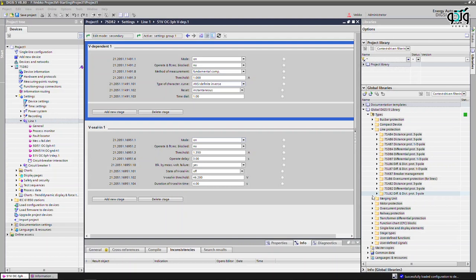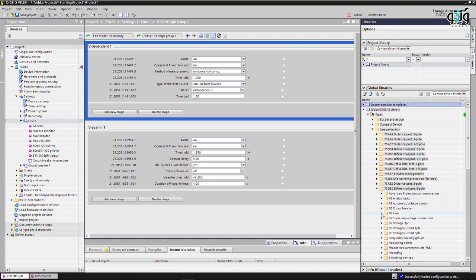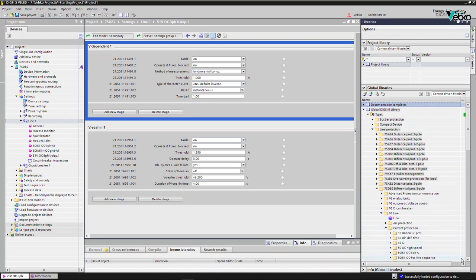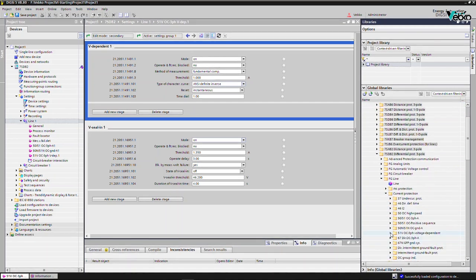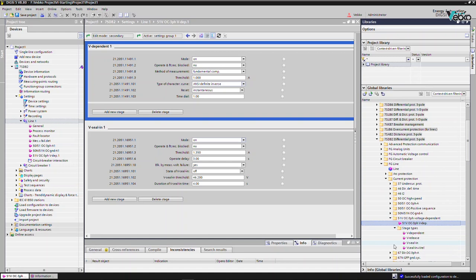This video covers the 51V function test in the Siemens 7SD-A2 relay. The 51V function is capable of detecting short circuits in the power grid and can be used in special network conditions where the overcurrent pickup limit changes depending on the fault voltage. In the Siemens 7SD-A2 relay, this function can be used in function groups with three-phase voltage and current.